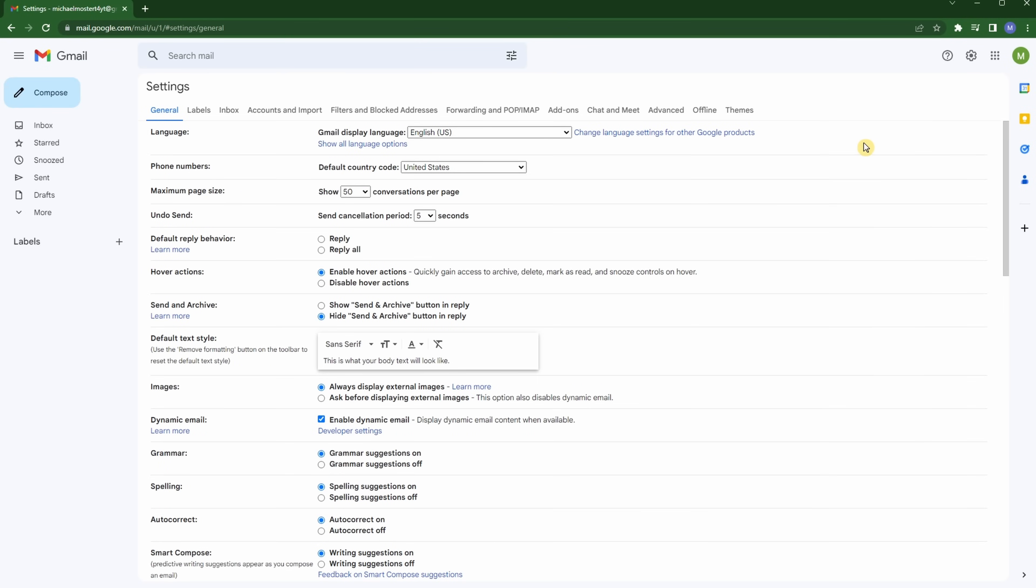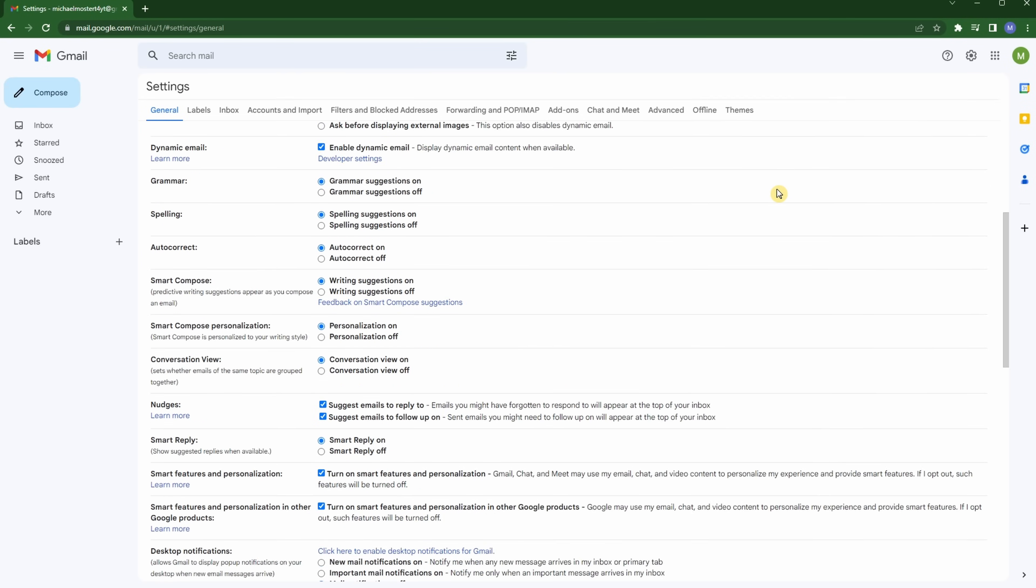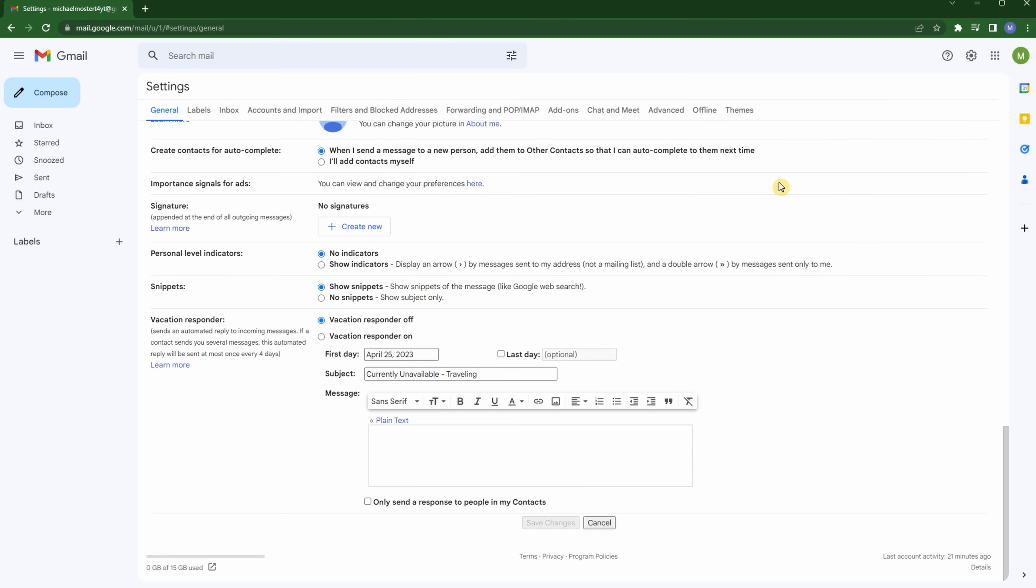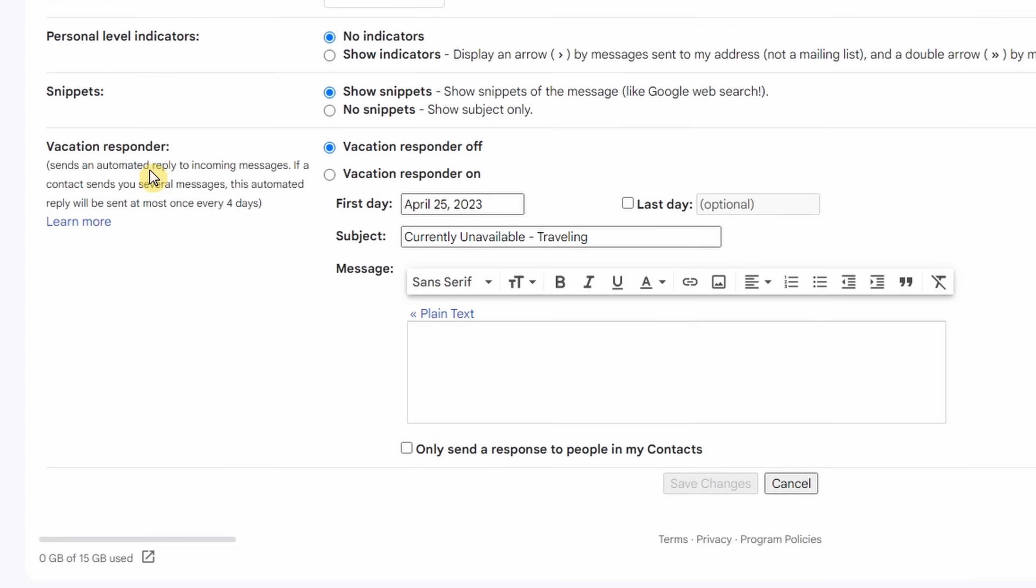Here in the all settings area, there are a lot of different things we can tinker with and edit, but we're not going to worry about that today. What we want to focus on is at the very, very bottom, this area called vacation responder.